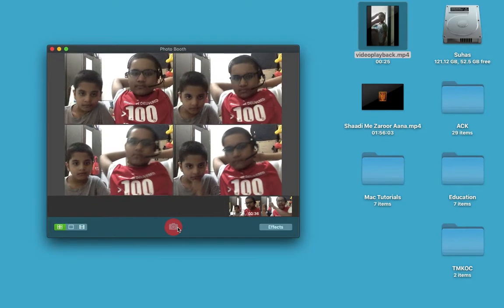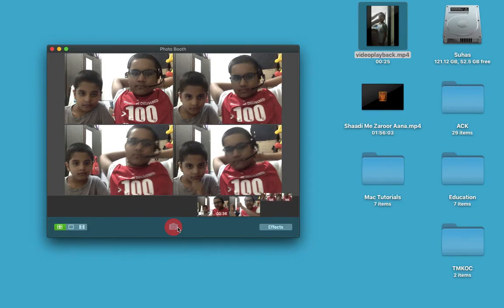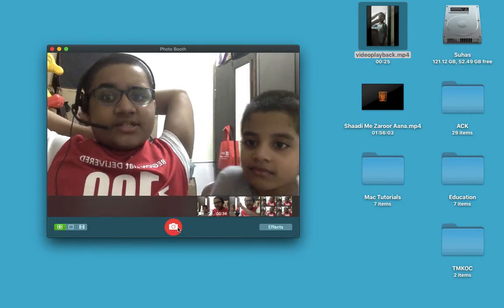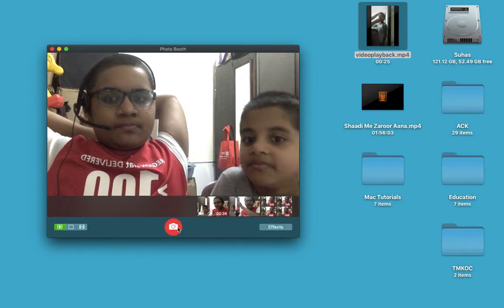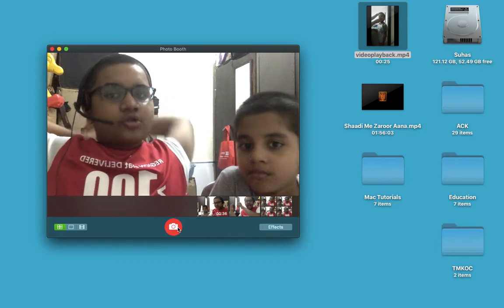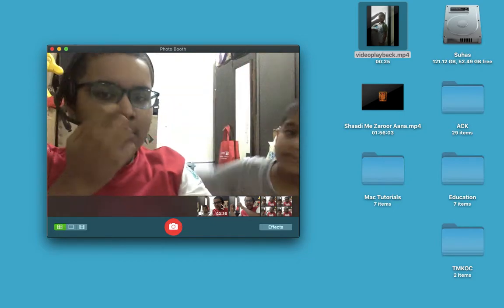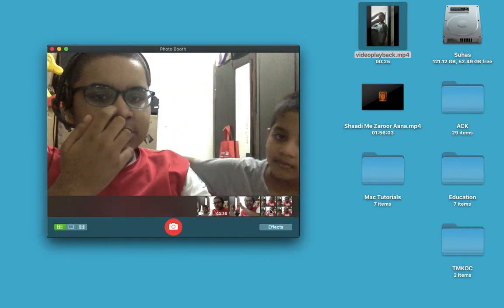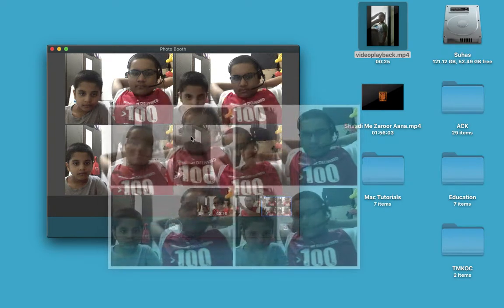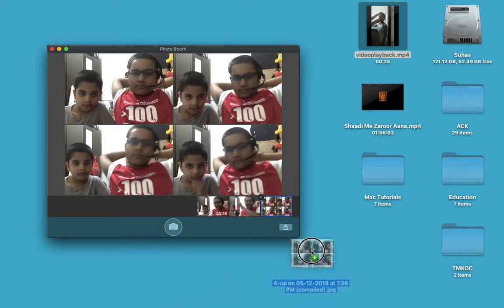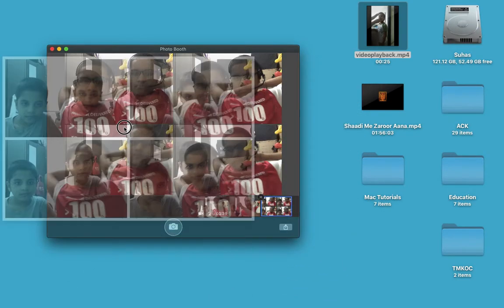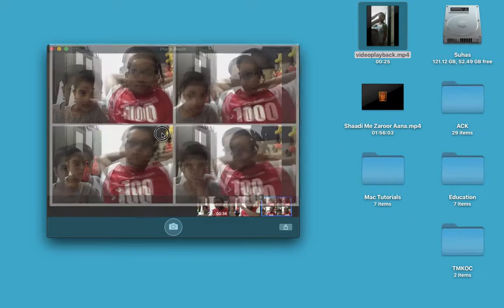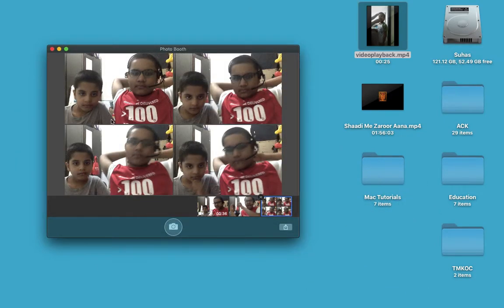Did you see that it took four photos of me? It took four photos of mine and it's all just like this. Okay, so this is how you can use PhotoBooth.